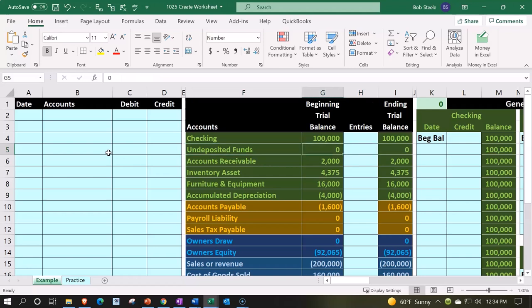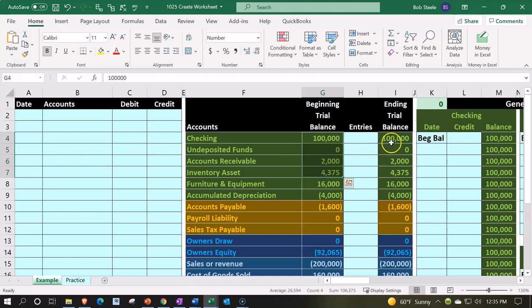Then we're going to put in our balances, which are just going to be hard-coded numbers to start out. These will be our beginning balances. Then we'll have our entries column, adding it so we have that nice transparent look to see our beginning balances and then our entries as we test transactions in the future.